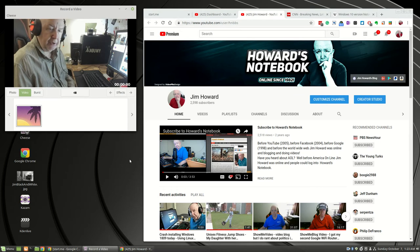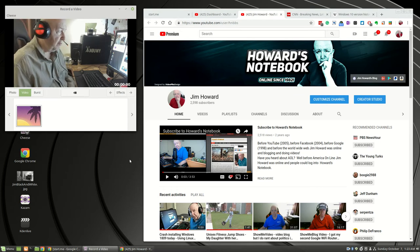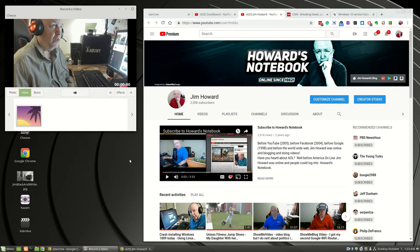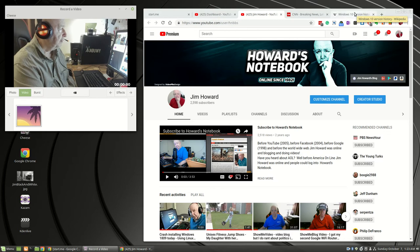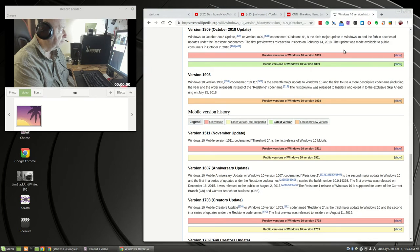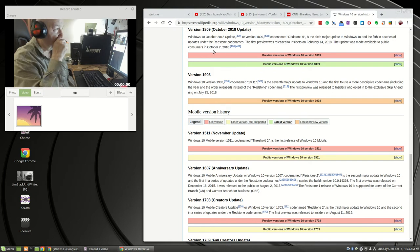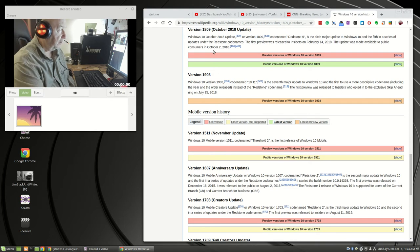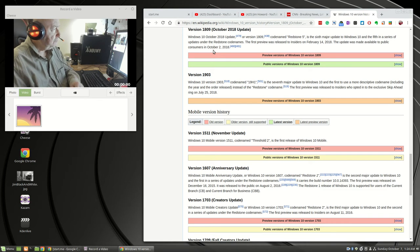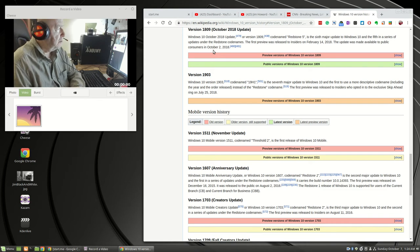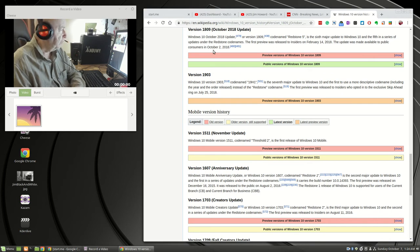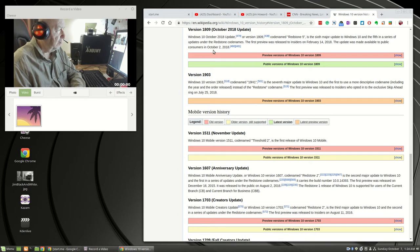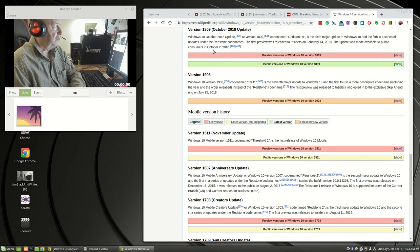I'm recording this because I no longer have a Windows computer. I know I've told you many times that I'm done with Windows, but this is because of Windows Build 1809, which was made available to the public on October 2nd. Today is October 7th.